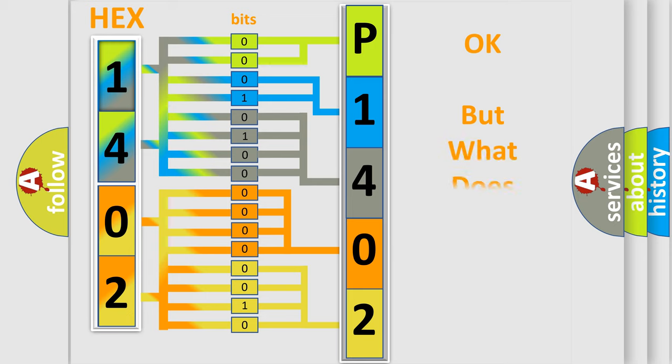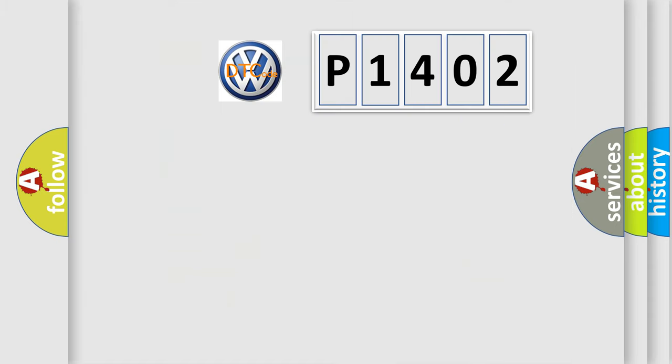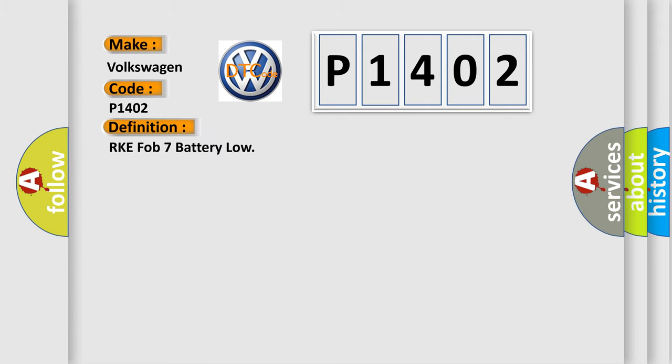The number itself does not make sense to us if we cannot assign information about what it actually expresses. So, what does the diagnostic trouble code P1402 interpret specifically for Volkswagen car manufacturers? The basic definition is RKE FOB 7 battery low.